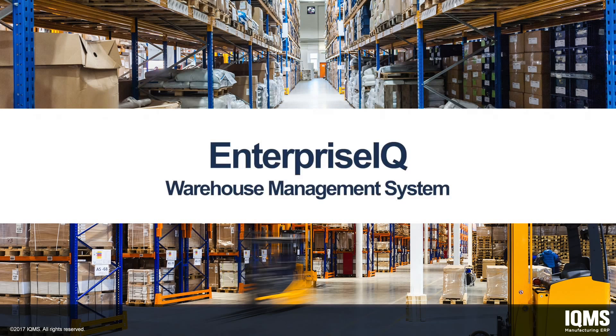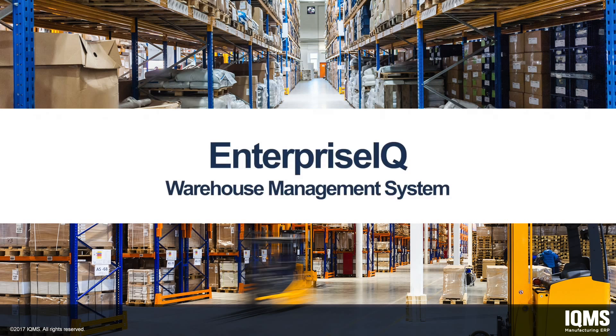Welcome to an overview demonstration of the Enterprise IQ Warehouse Management System from IQMS. Today, we will see how the Enterprise IQ System can help you minimize handling costs and optimize your warehouse efficiency.